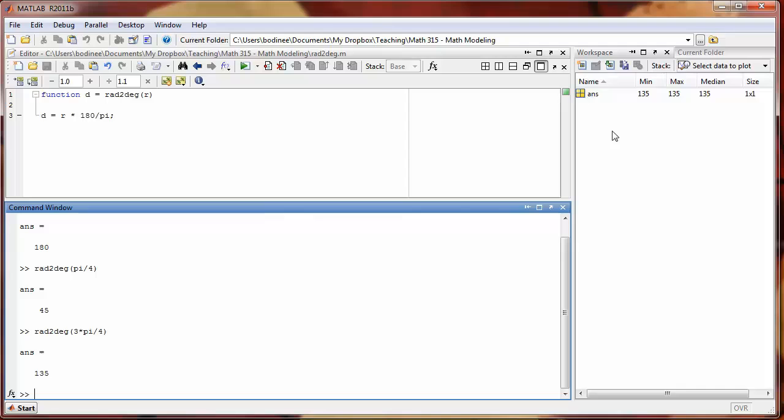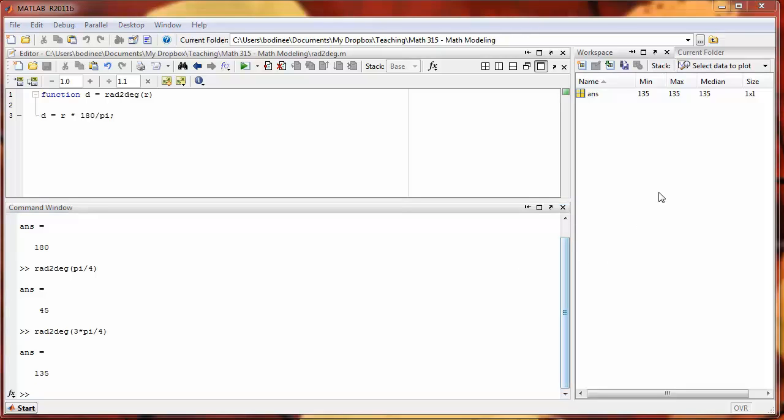This is because any variables that are defined within the function are internal to that function only.